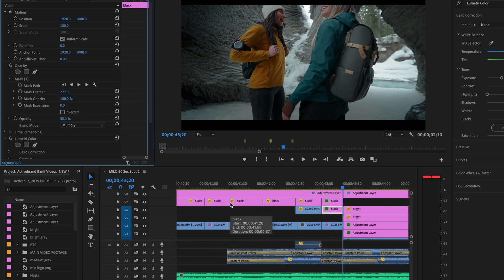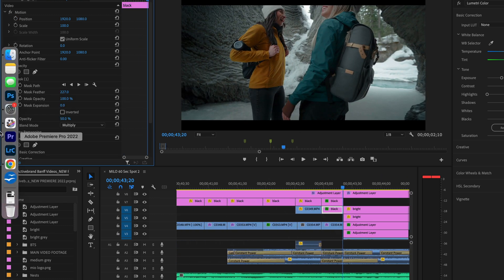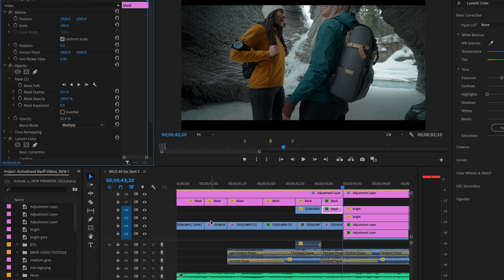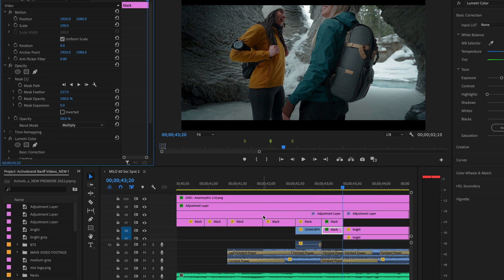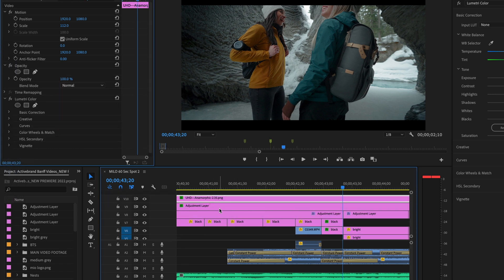Now you might be saying, Ryan, how do you get these black bars? That's a great question. I've just got a little template here that I've downloaded, I think from like Tom Santos Films or something. I'll try and link it in the description. But it's basically just an anamorphic black bar template.